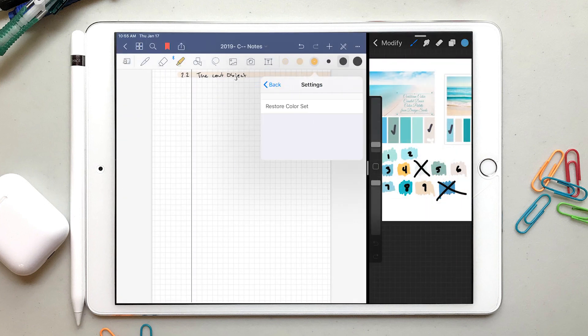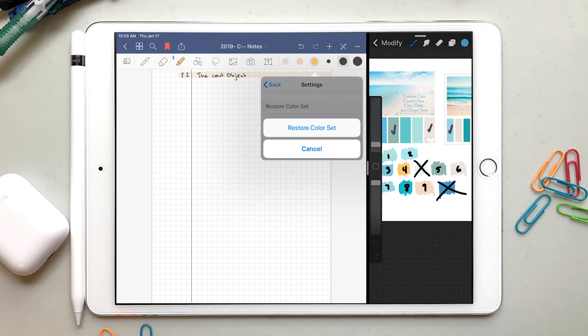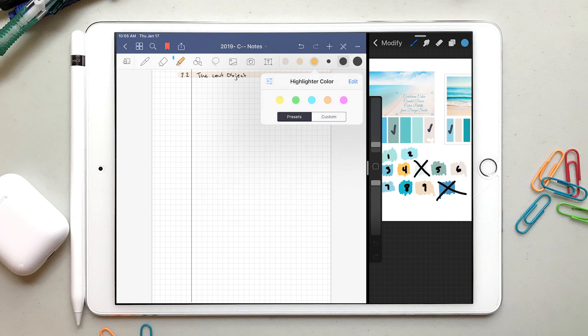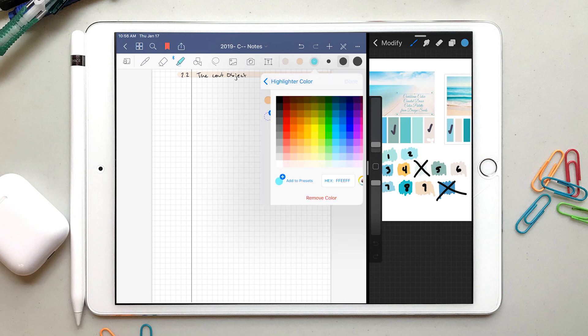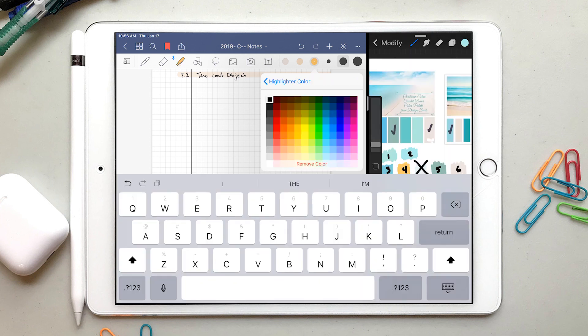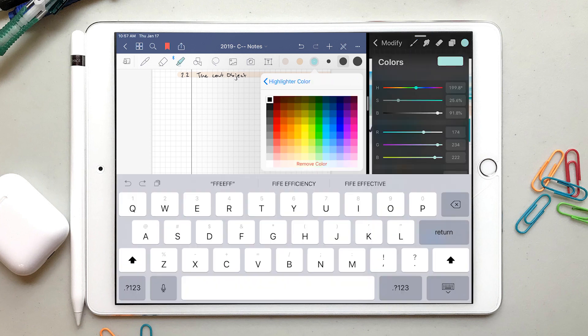After putting them all back, I hit this restore color set button, because I thought that maybe I would be able to import a set from GoodNotes 4. But it reset all my work back to the preset colors, so I had to go through and put them all back.